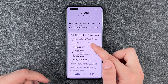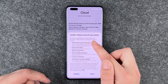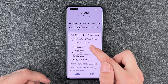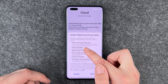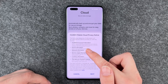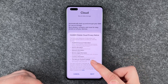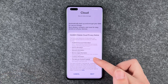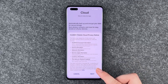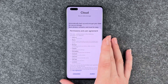Huawei mobile cloud privacy notice. The following categories of information will be collected and used to provide you with this service: Huawei ID account information, device information, network information, service usage information, location information, and the data you choose to upload. That's a lot. We'll say next.